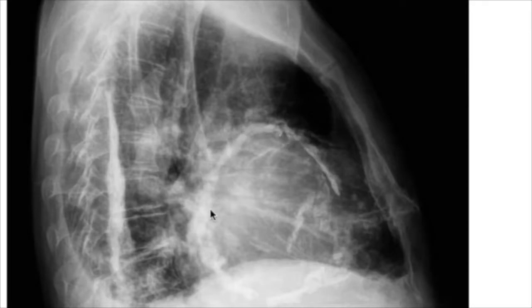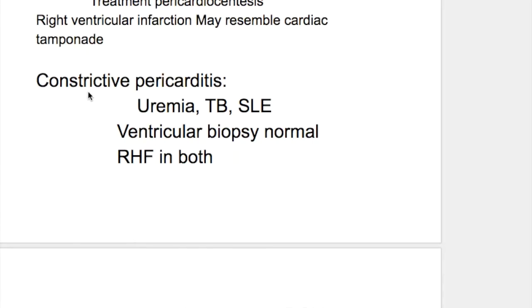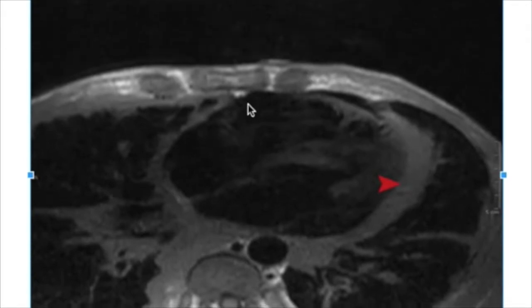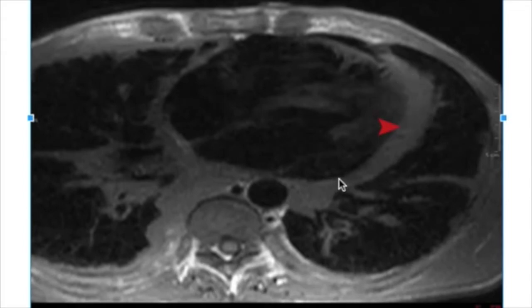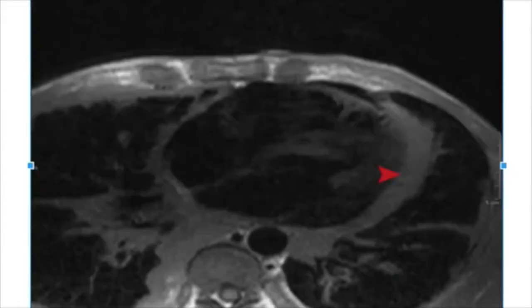Other causes of constrictive pericarditis include uremia and SLE. On echocardiography in constrictive pericarditis, the pericardium is thickened and there is a dilated inferior vena cava.